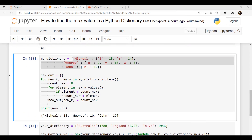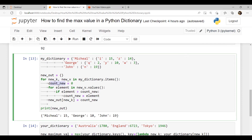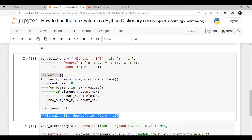In this code, first we declare a nested dictionary and assign key-value pairs. Then we create a variable and assign it an empty dictionary. To check the maximum value, we declare a count variable set to 0. In the for loop, if an element is greater than 0, it iterates all the values and stores them in the empty dictionary called new_out. After executing this code, in the first dictionary 'Michael' has the highest value, which is 15, in the second dictionary 'Jords' displays 10, and the last one is 'John'.